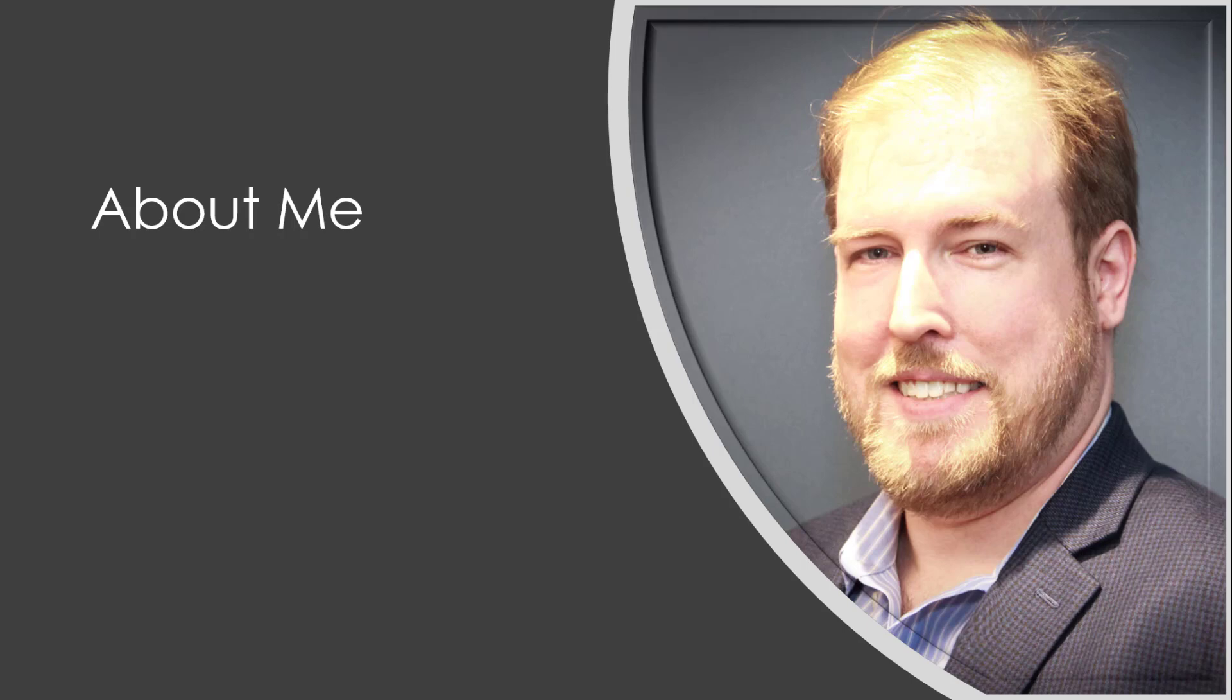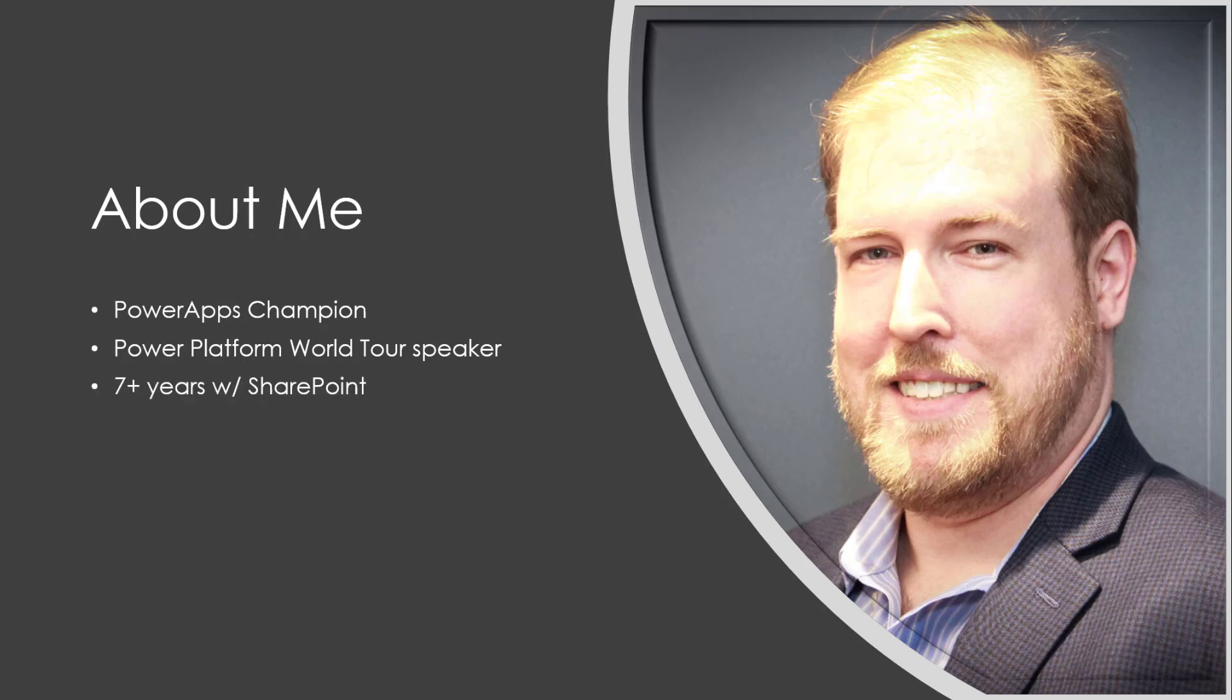So who am I? I've been a PowerApps Champion since January 2019. I recently spoke at the DC stop at the Power Platform World Tour, and I have over seven years experience with SharePoint.